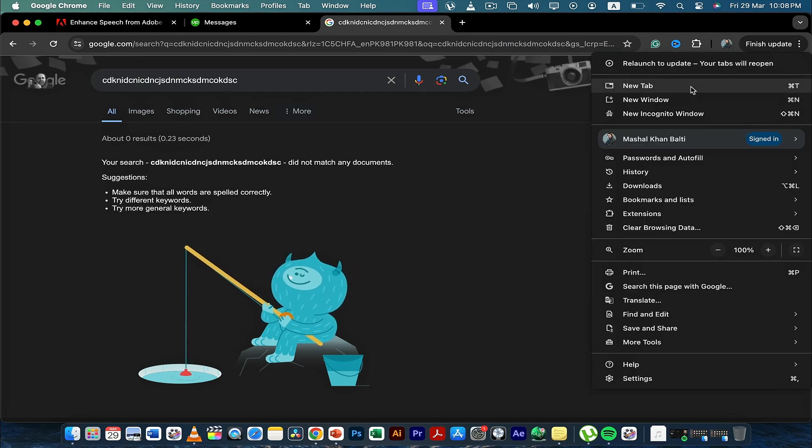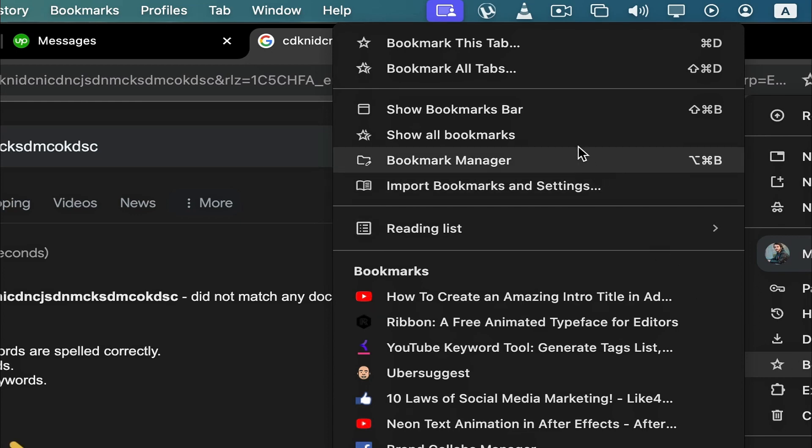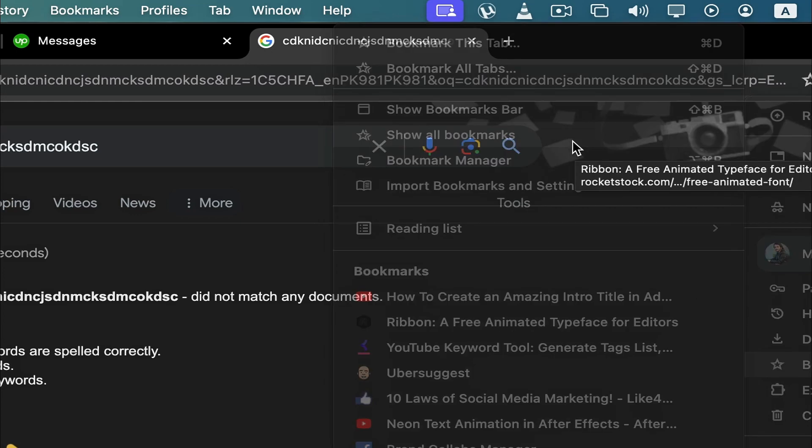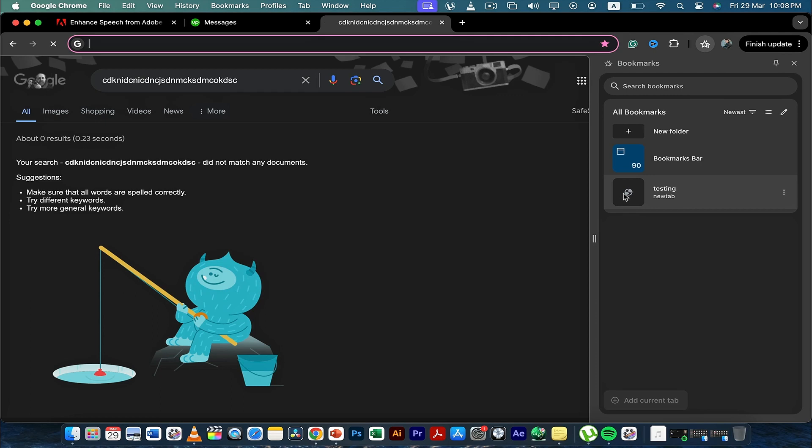Then go to bookmark and list, show all bookmarks, and then click this.